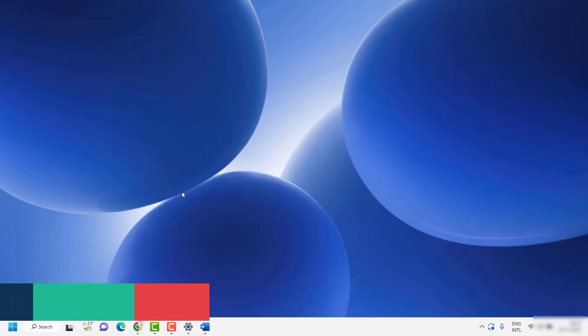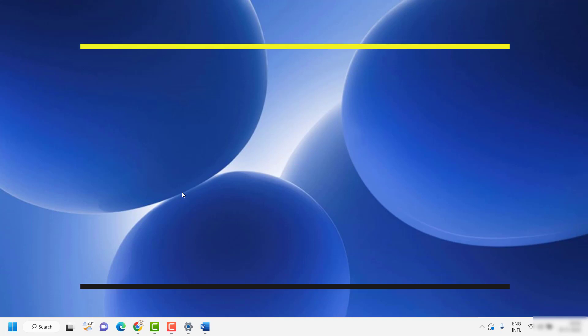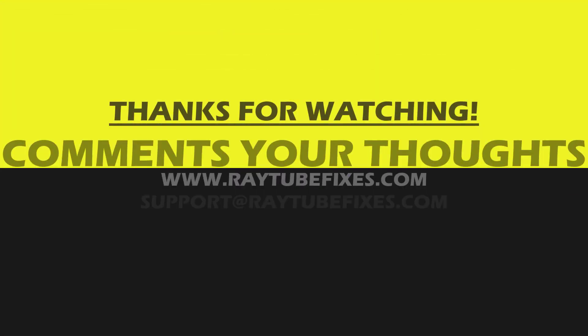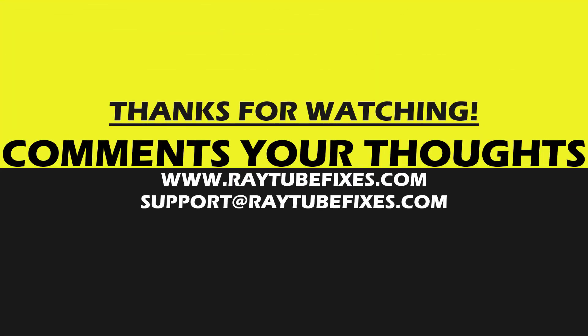I hope this video was useful. In case if you like this video, please make sure to hit the like button and do not forget to subscribe to my channel. Thank you. Have a great day.